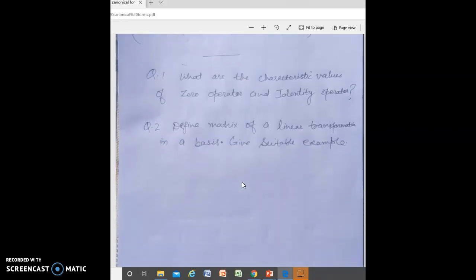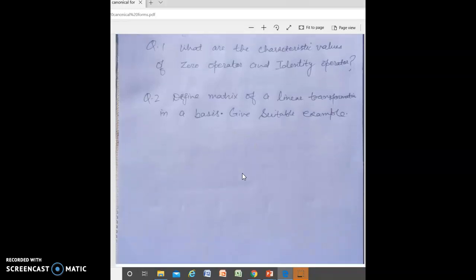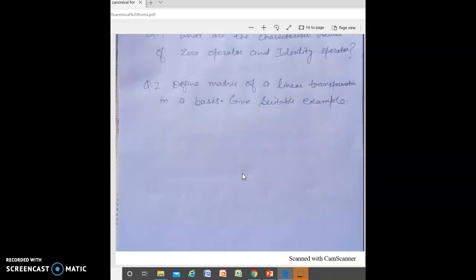You can try this question: what are the characteristic values of the zero operator and the identity operator? Also, define the matrix of a linear transformation. A basis gives you two examples. Thank you, and thanks for your attention.